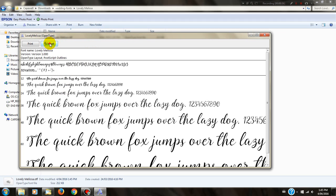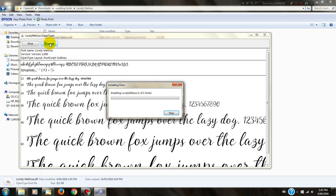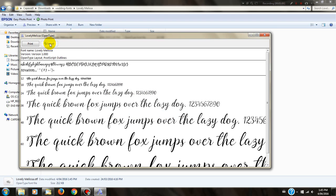Click install, and the font has now been installed. You can see that the installation button has been deactivated, so you know that this has been done.